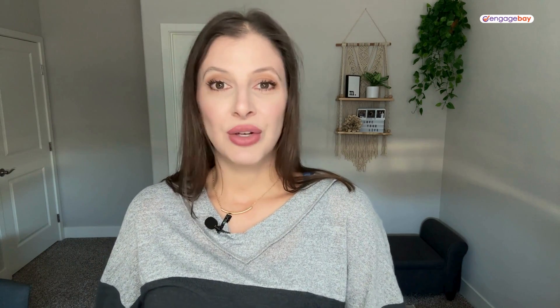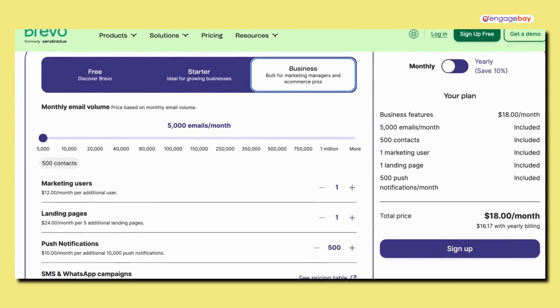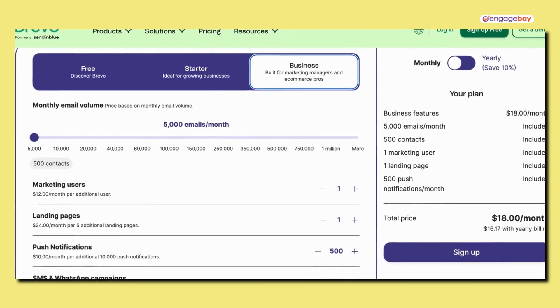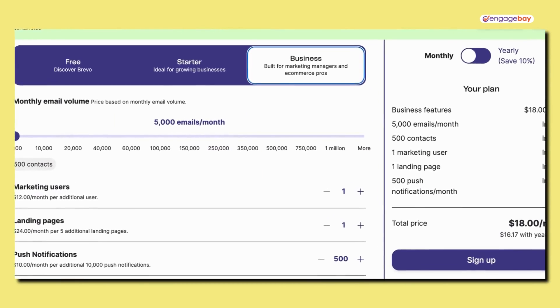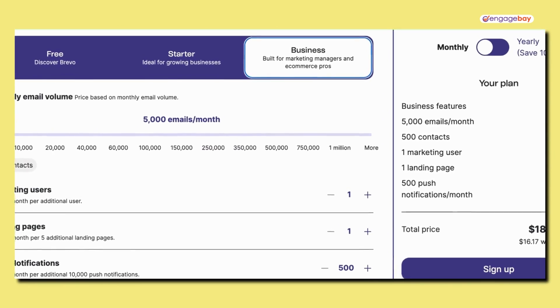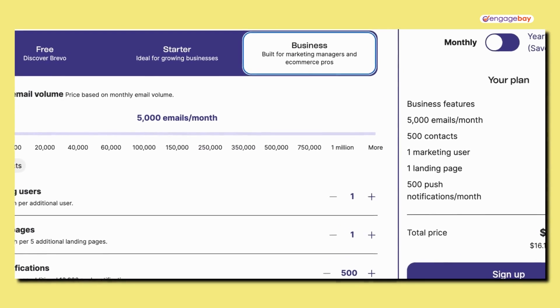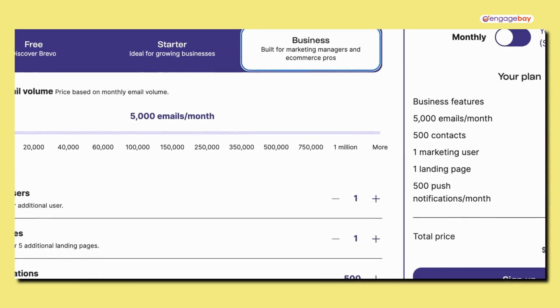For instance, the business plan includes everything in the starter plan like email support, and adds on features like A/B testing, more advanced statistics, automation, send time optimization, and even phone support. There is one more plan called Brevo Plus, but you have to talk to their sales team to get a custom price.